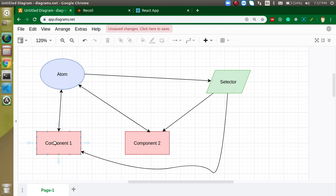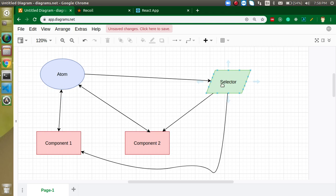With many components, an atom can directly interact with each of them. Atom can send data to a component and a component can send data to the atom. Atom can easily access the data of any component. So if you have four or five components, you can send data from those components to the atom easily, and then the atom can interact with other components and directly interact with the selector.